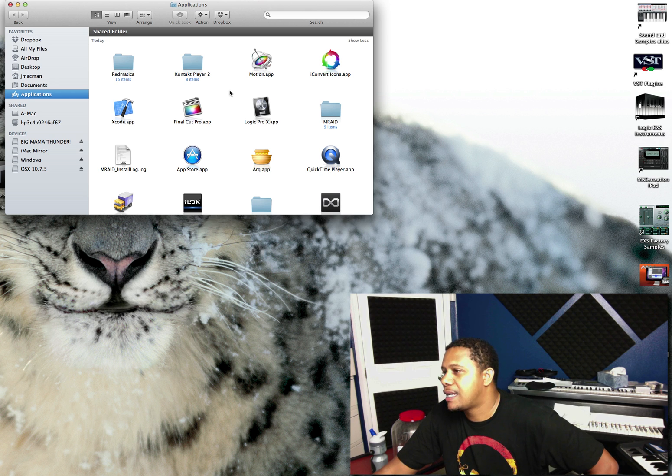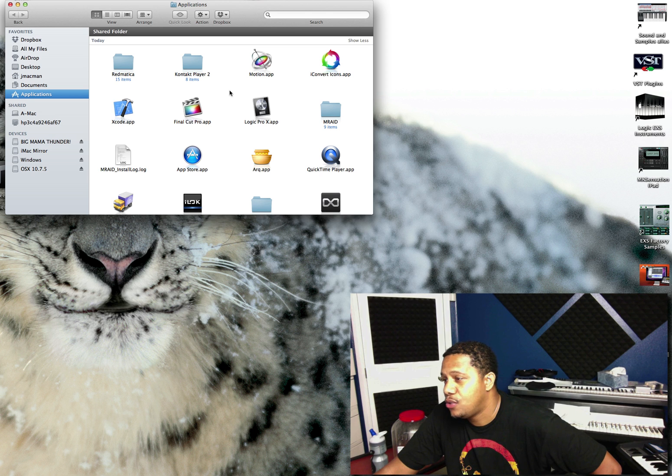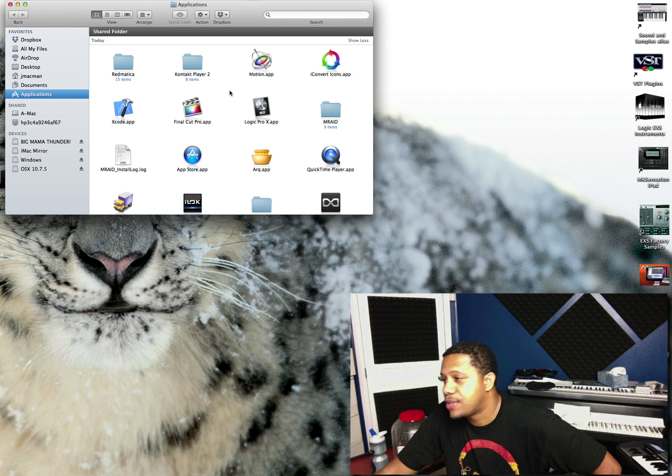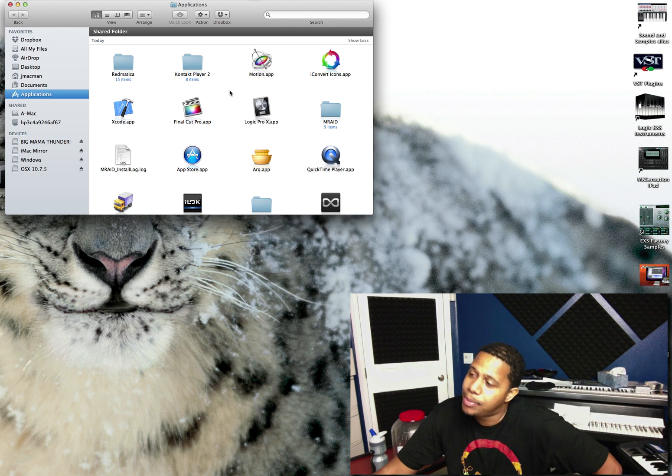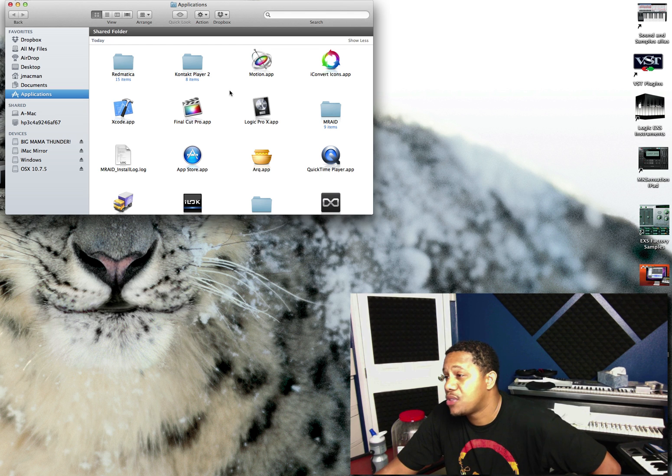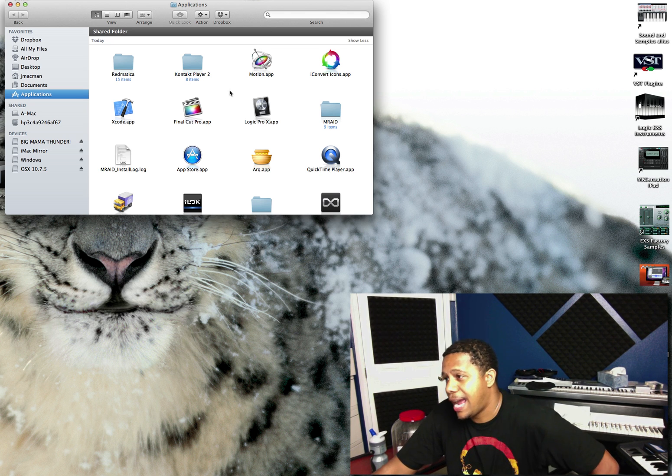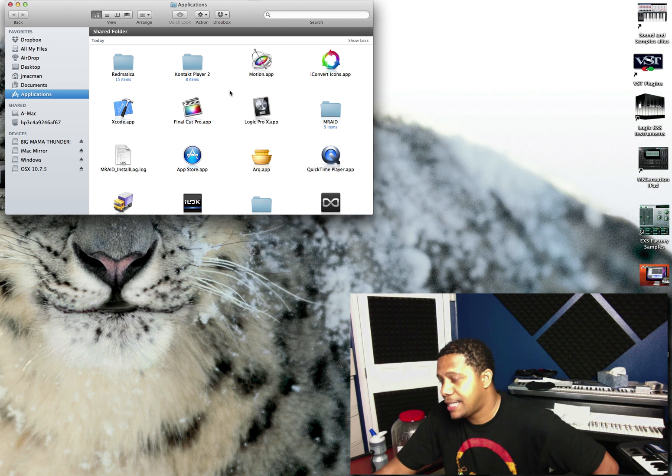Redmatica does not work on OS 10.8, and I use Redmatica almost every day. Redmatica Auto Sampler and Keymap, I use those almost every day. So I can't upgrade to 10.8, but I want to use Logic 10.